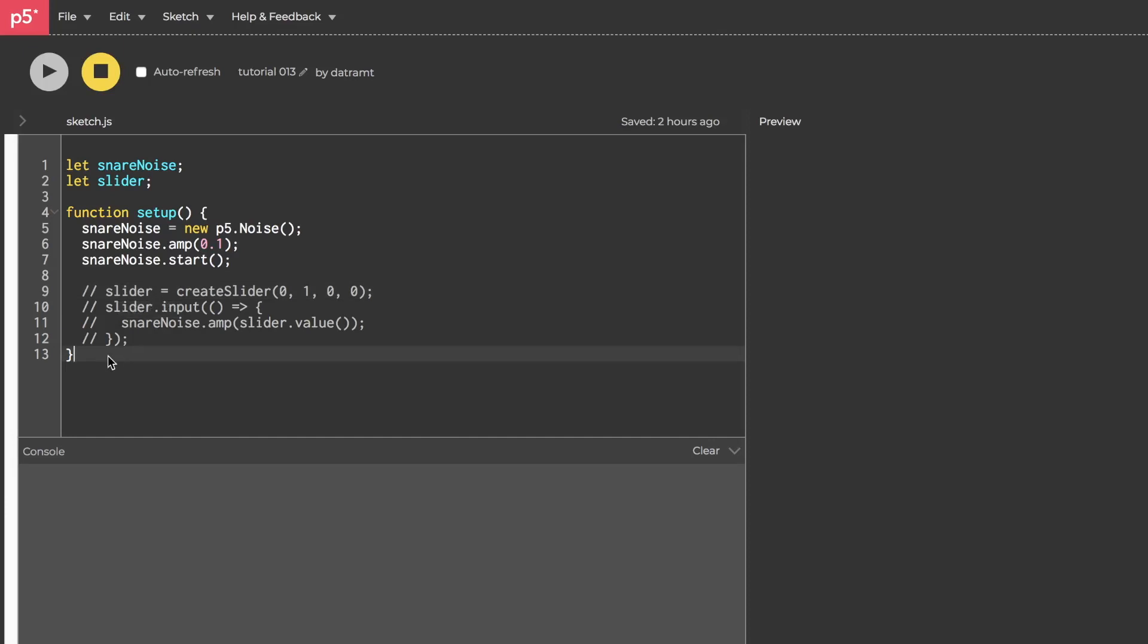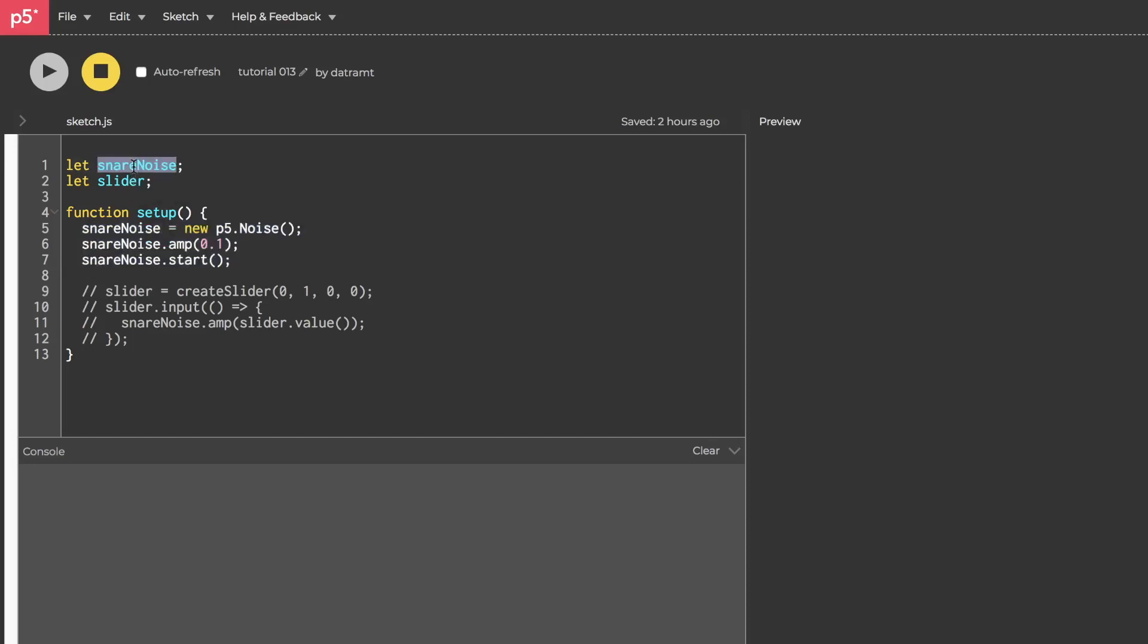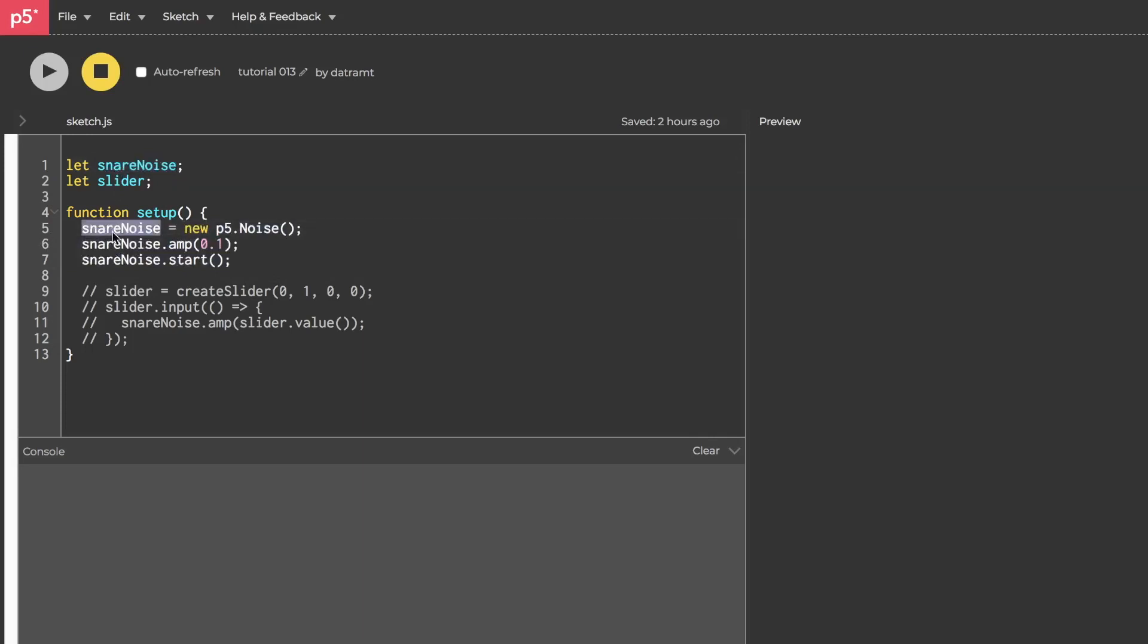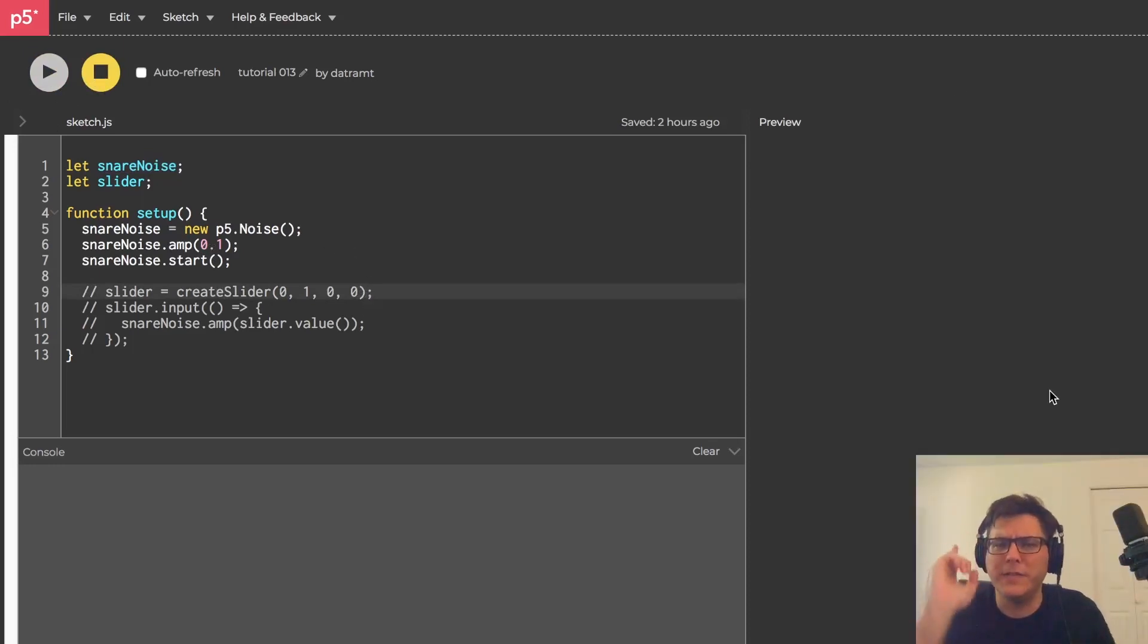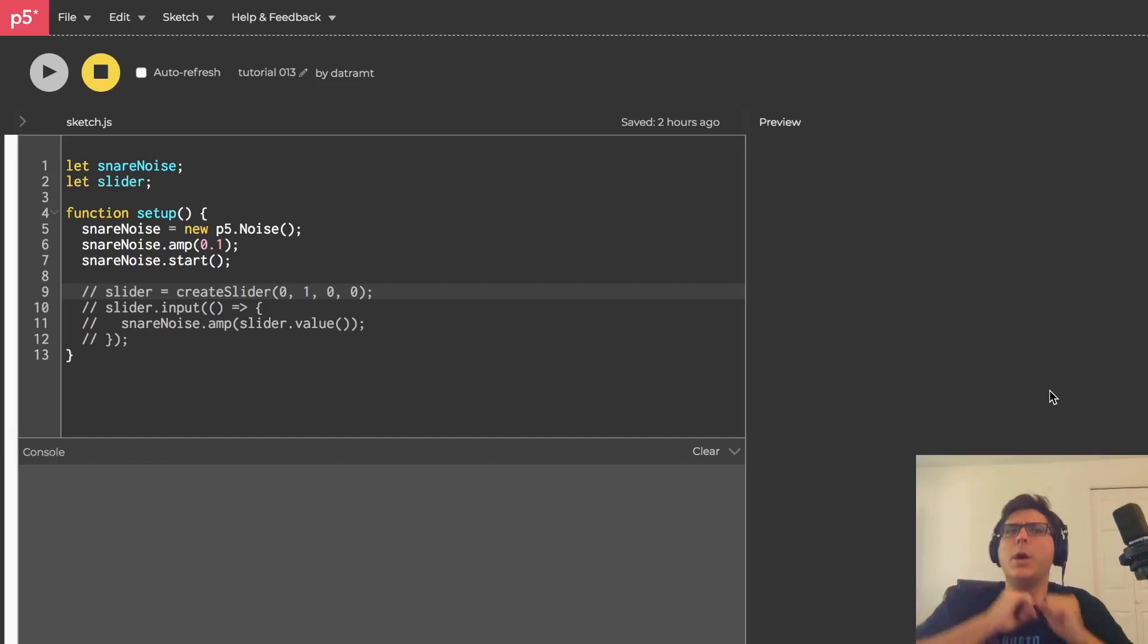All right, I've started a fresh sketch and I'm hoping that this code looks kind of familiar, right? Tutorial number one, we built a noise generator. We named it Mr. Noisy and really this is the same exact thing except with a different name, snareNoise. And when I hit run, it makes noise. When I hit stop, it stops. So we have noise, which is great because snare drums are noisy and we want that.